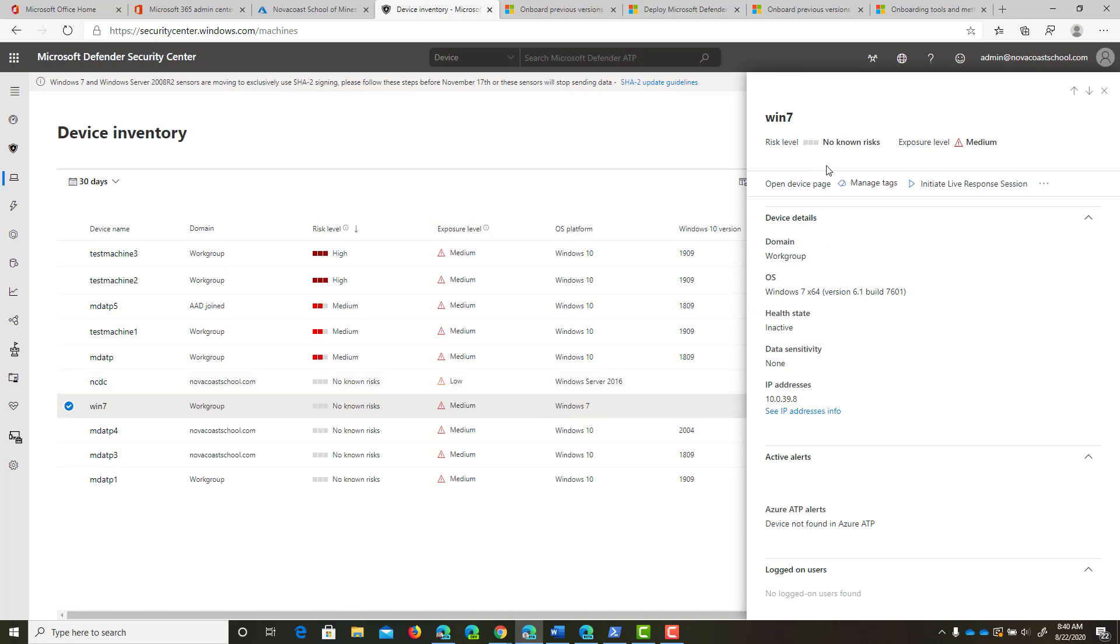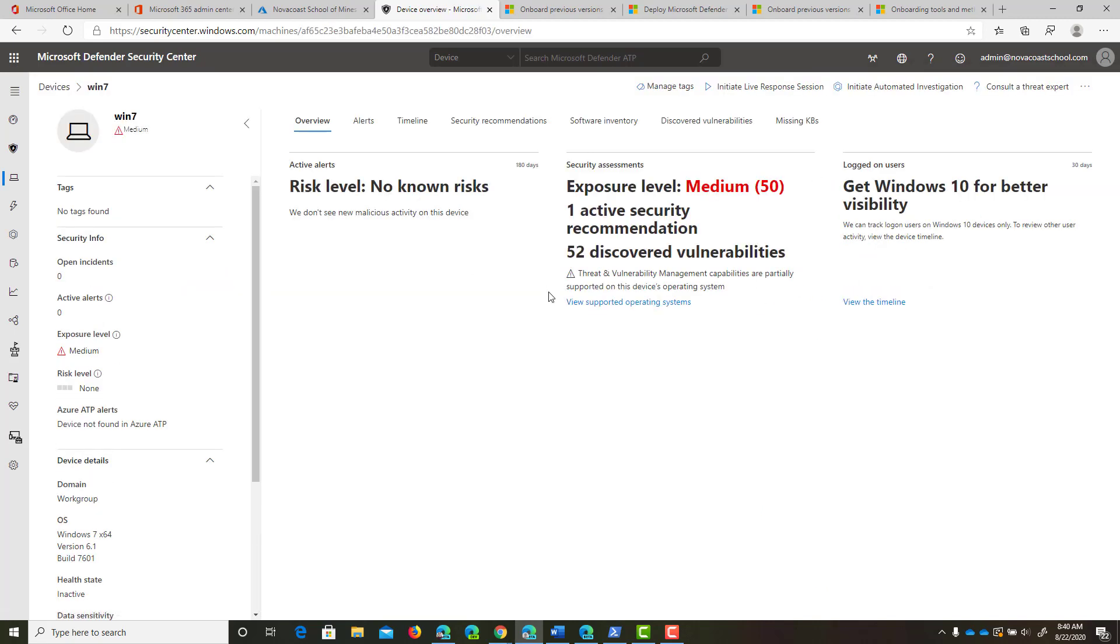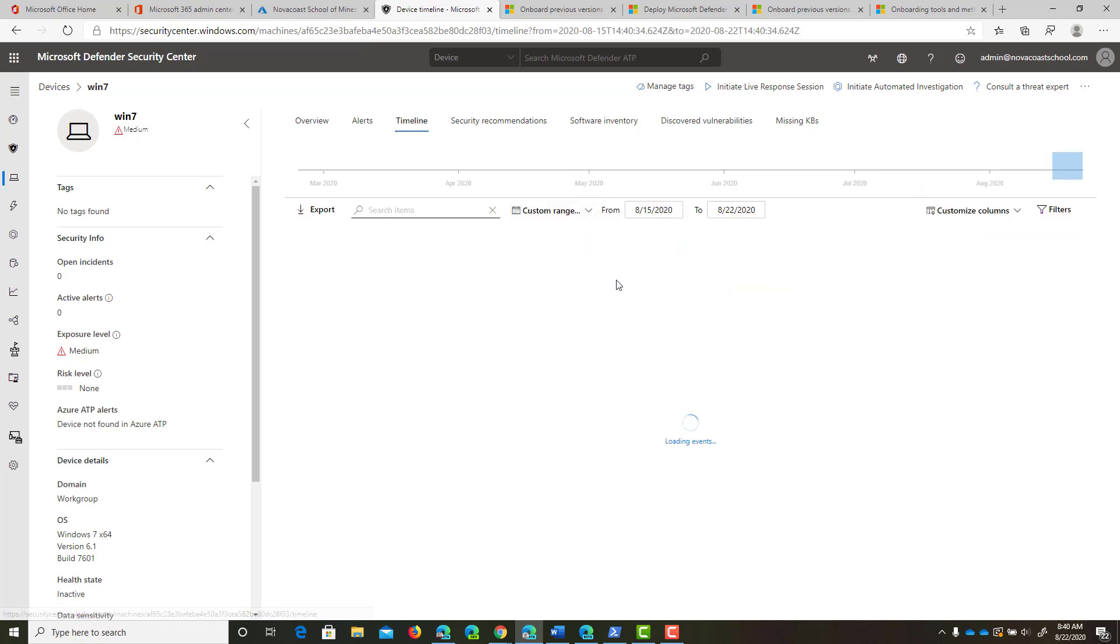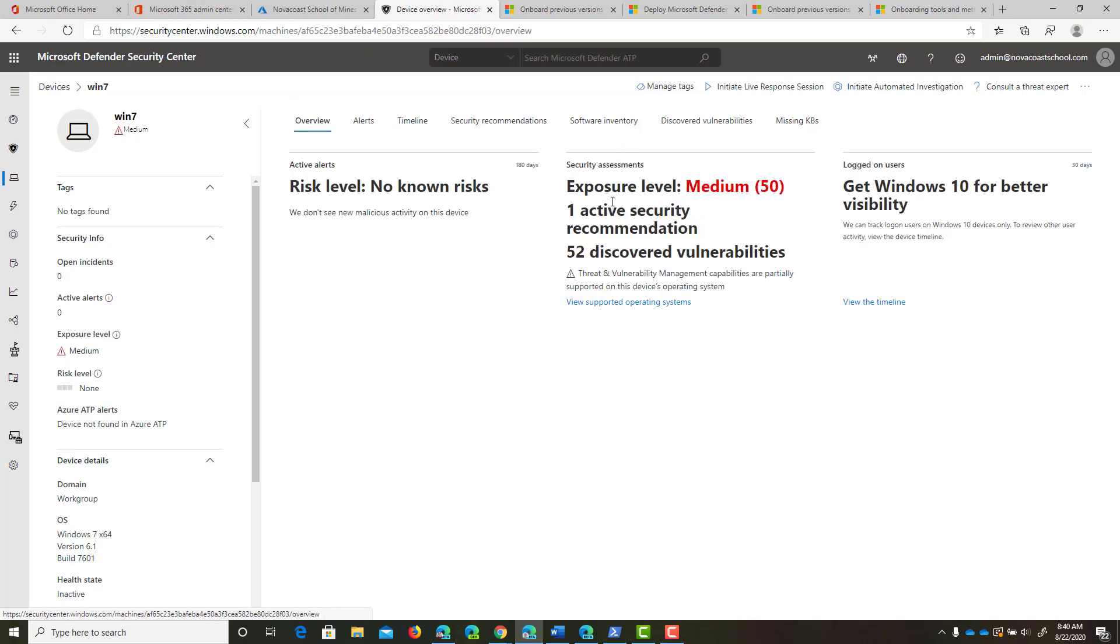I've got the build and I can go directly to the device page and get the telemetry on recommendations or risk levels and have all the information here in the portal. If there is anything to report—this is just a test VM so there's not much going on—but that's how you onboard a Windows 7 or Windows 8 device.